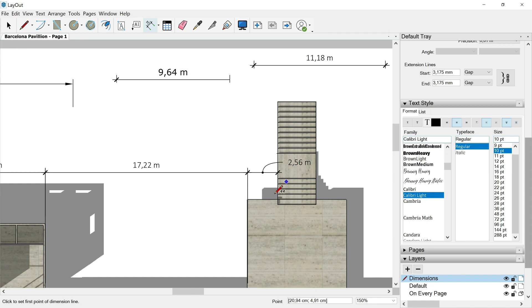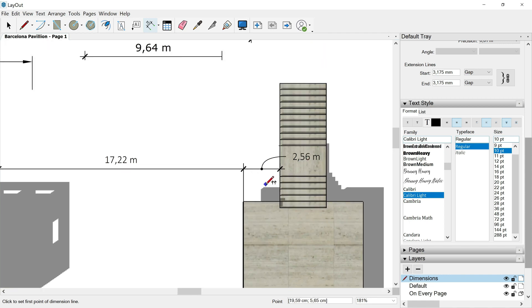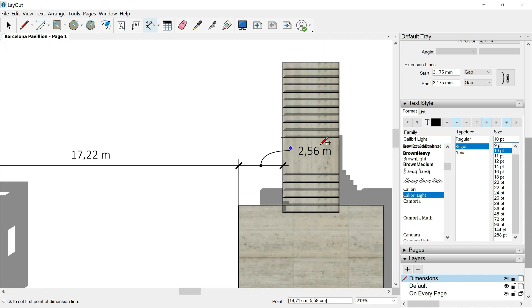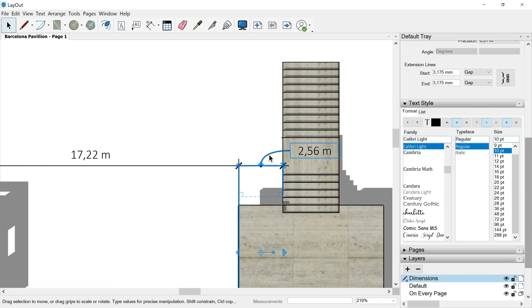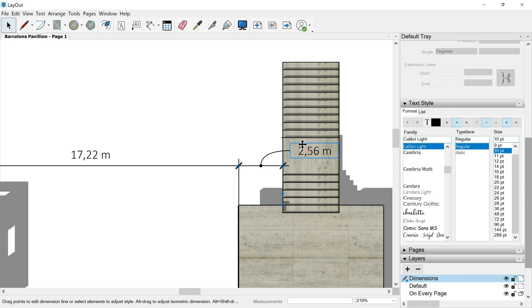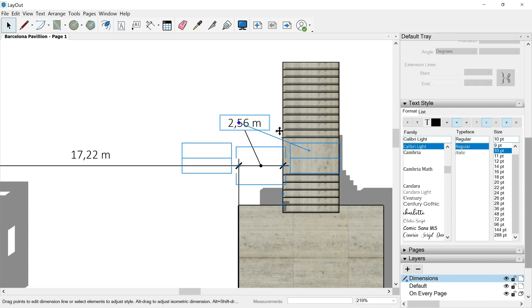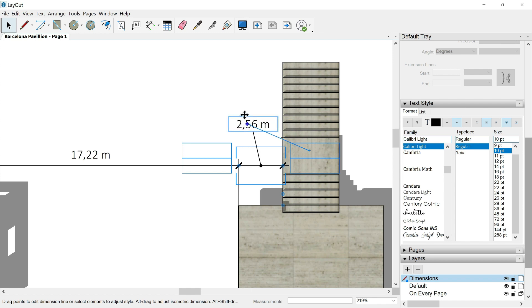The thing now is that we don't have enough space for the text. So in a situation like that, the best option is to use the shortcut space key in order to select the selection tool. Then I can hit this dimension, which actually is a group. Go inside this group by clicking twice, then select just the text. And by clicking and drag, I could change easily the position.